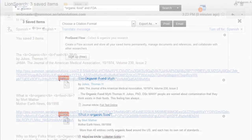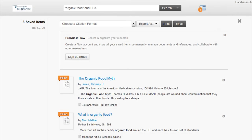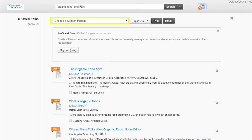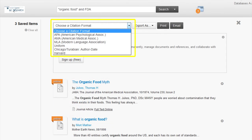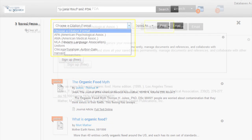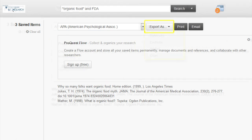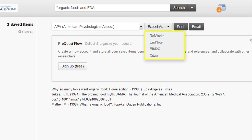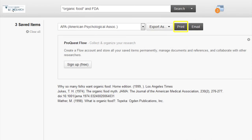If you would like the results in a specific citation format, click on the choose a citation format drop-down arrow and select your format. You can then export your results to any of the following programs including RefWorks, EndNote, Bibtex, and Sitavi. You can also choose to print or email the results as well, and your results will be in the format you choose.